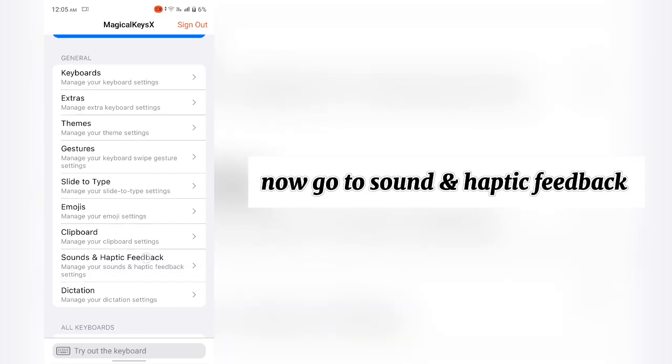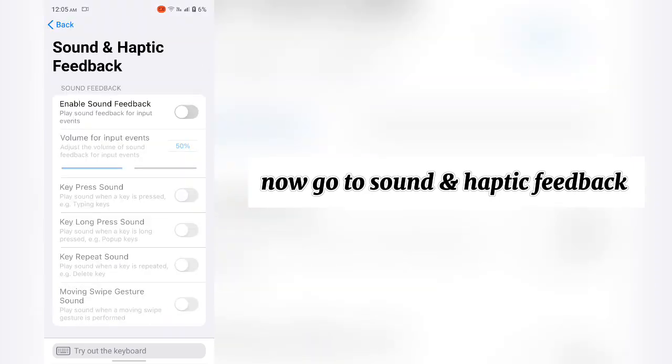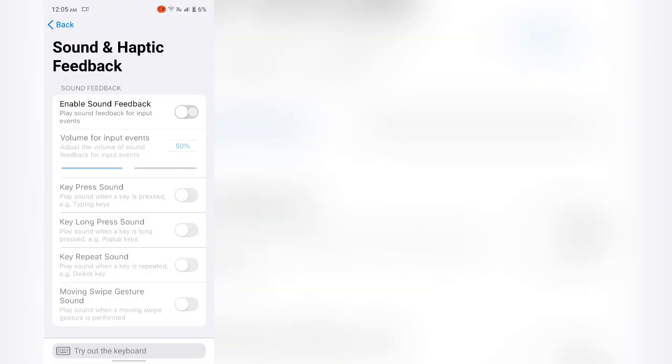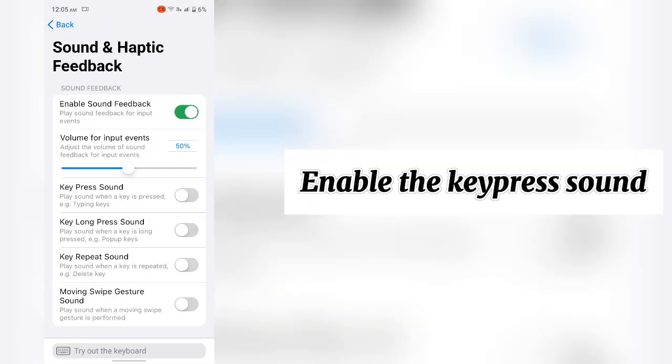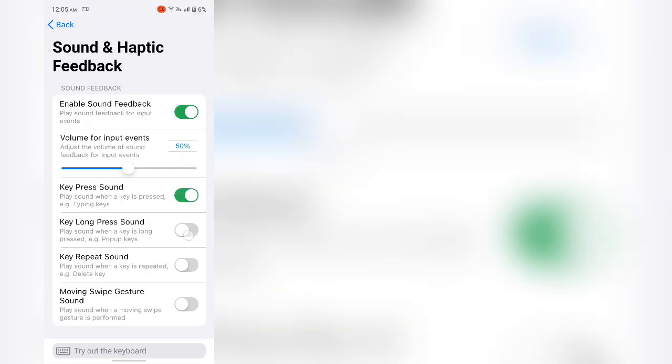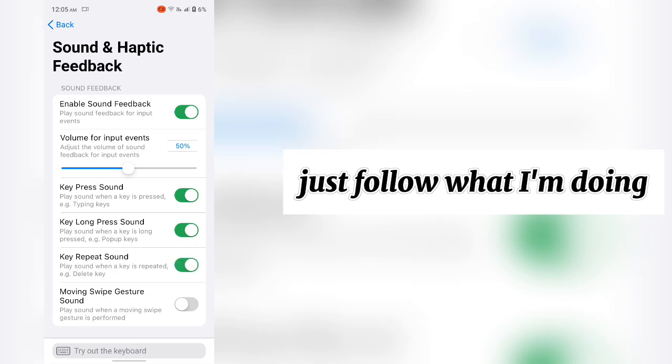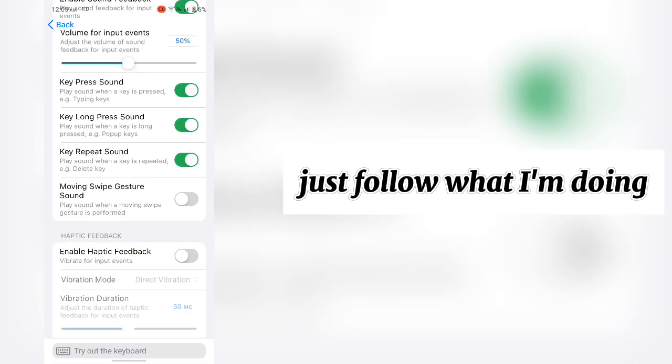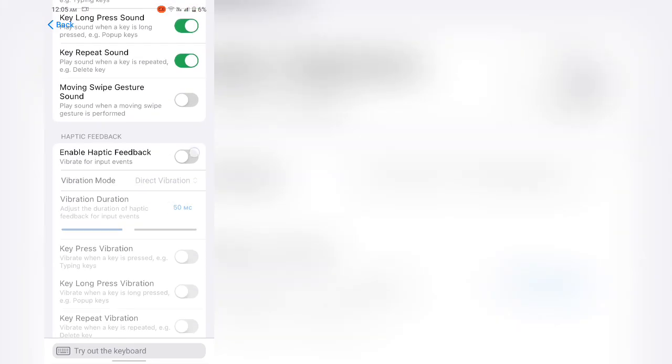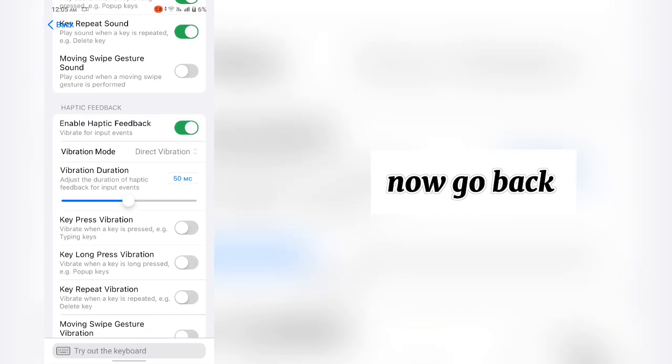Now go to sound and haptic feedback. Enable the keeper sound. Just follow what I'm doing. Now go back.